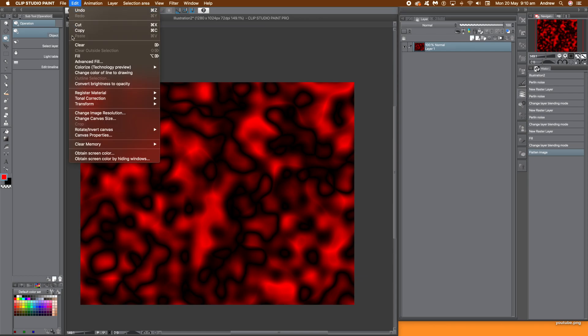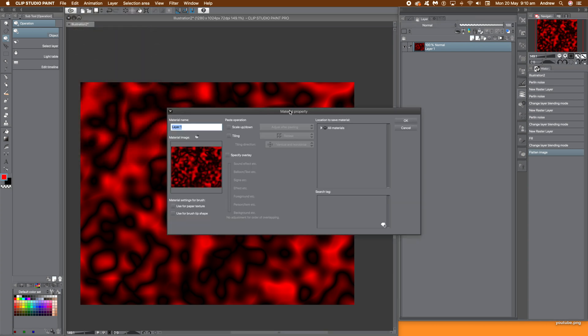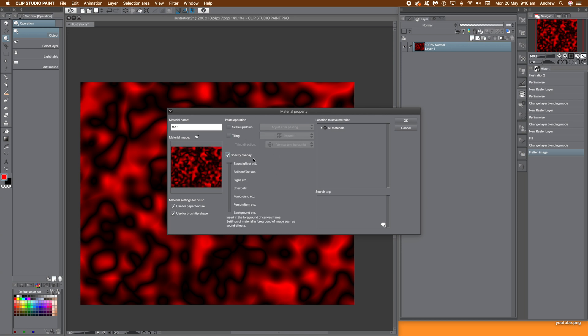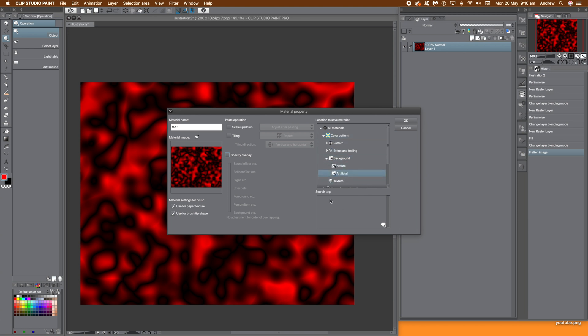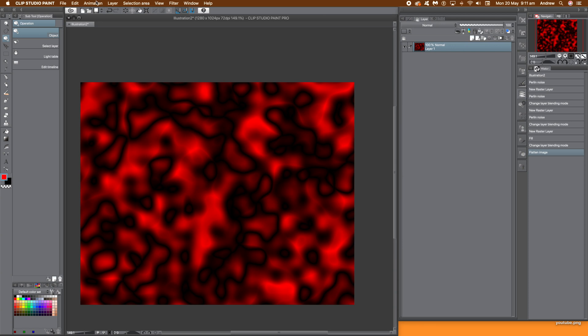Now go to edit and register the material so you can actually save the thing you've created. You could just save it to a standard file and bring it in later, but this is an easy way. Edit and register that material — give it a material name. You can set various things: texture, scale, and tiling if you want. Obviously it's not going to be a seamless design. Set a location — I'm going to put it in color pattern, background, artificial background. Click the little plus sign, add a tag so you can find these materials quickly. Click OK and it's been registered and stored away.